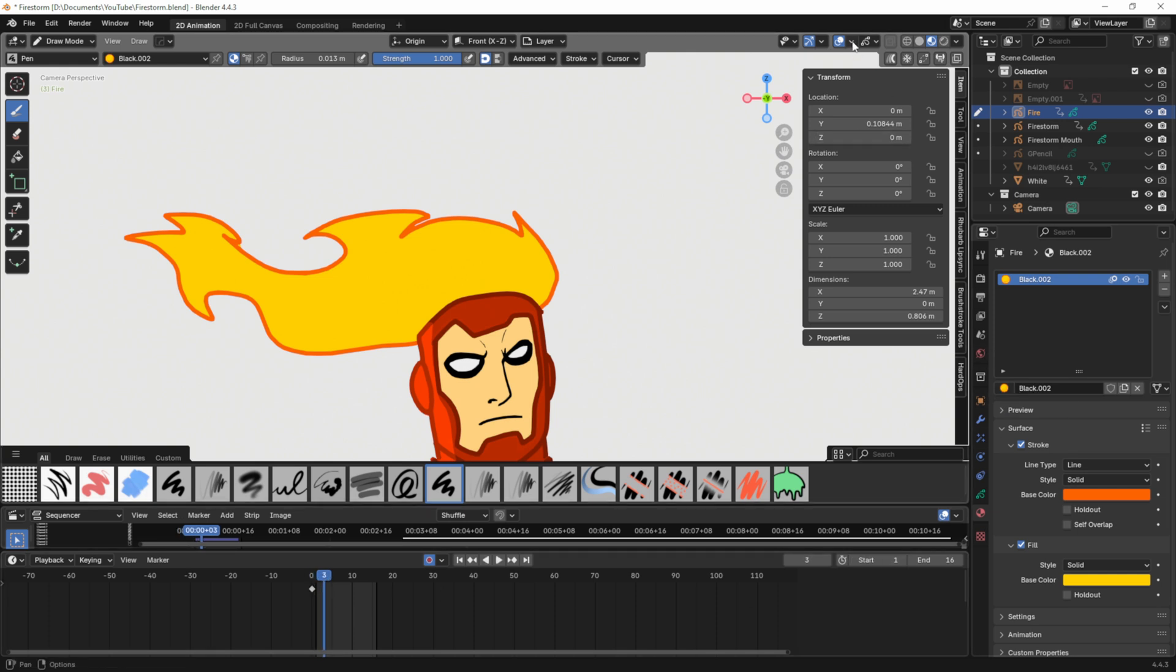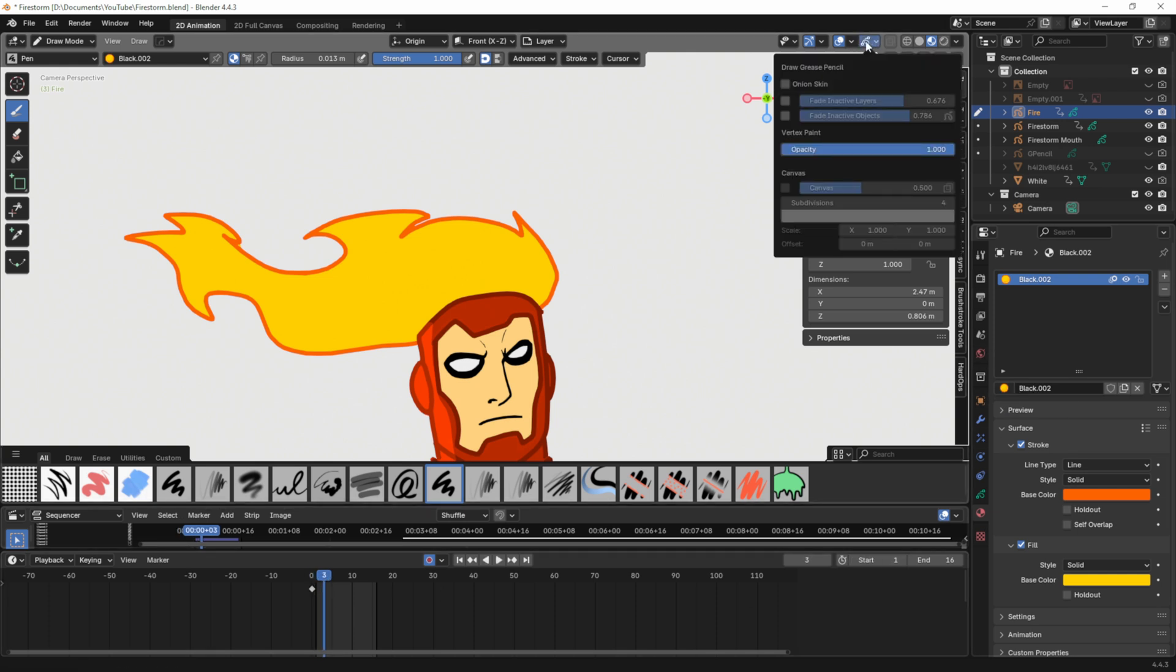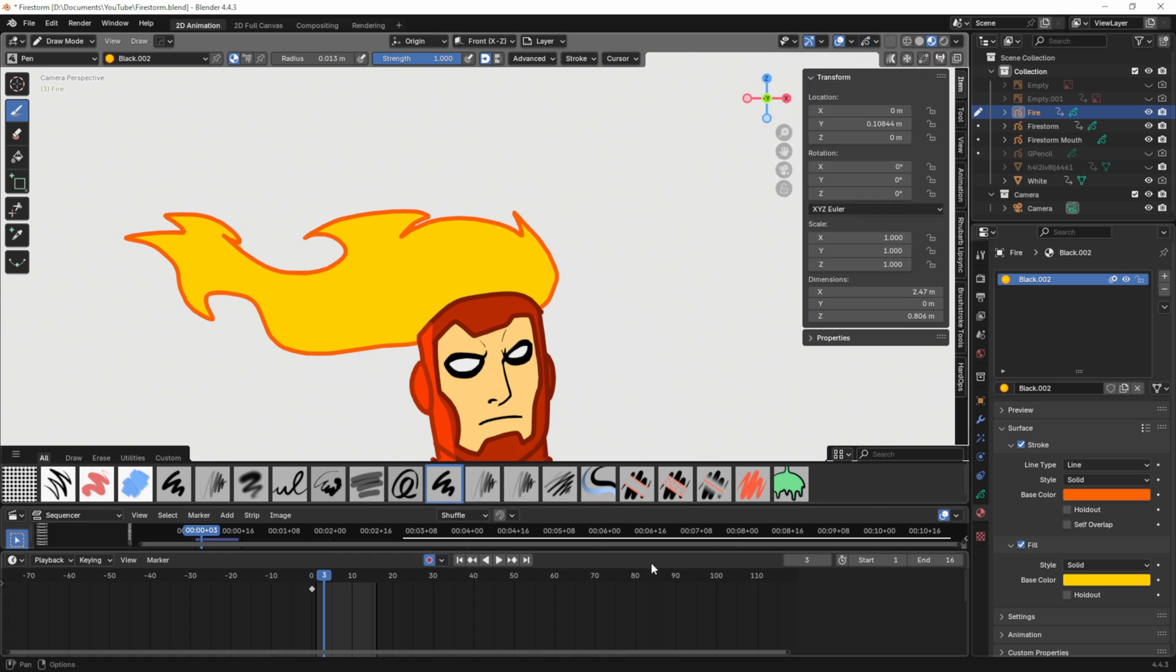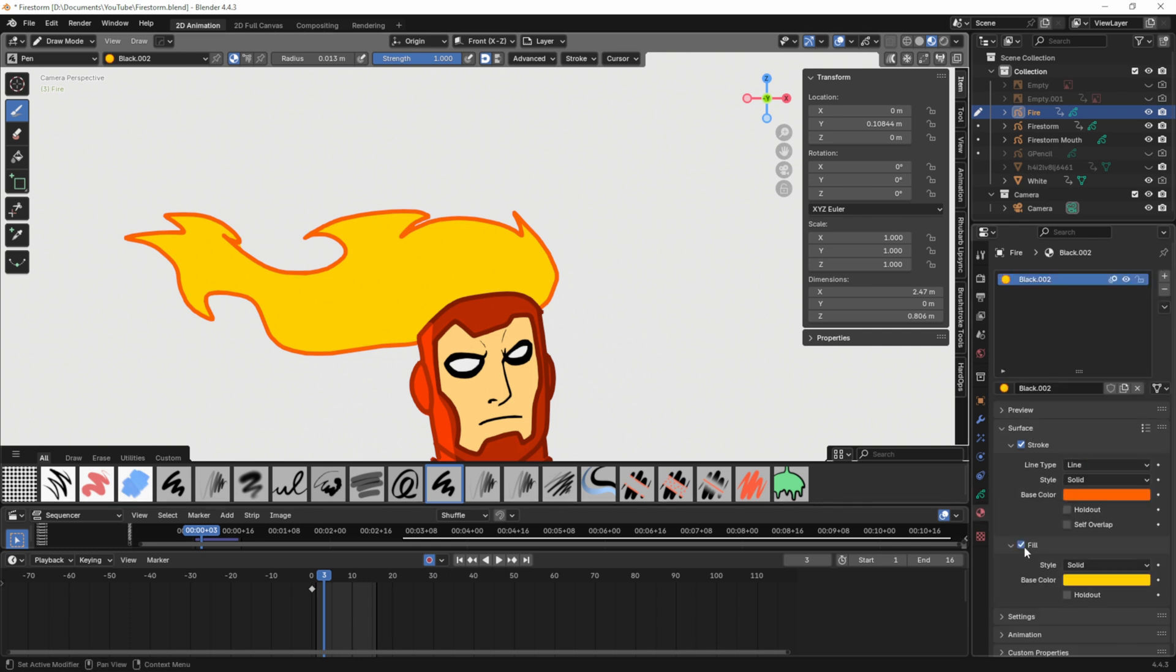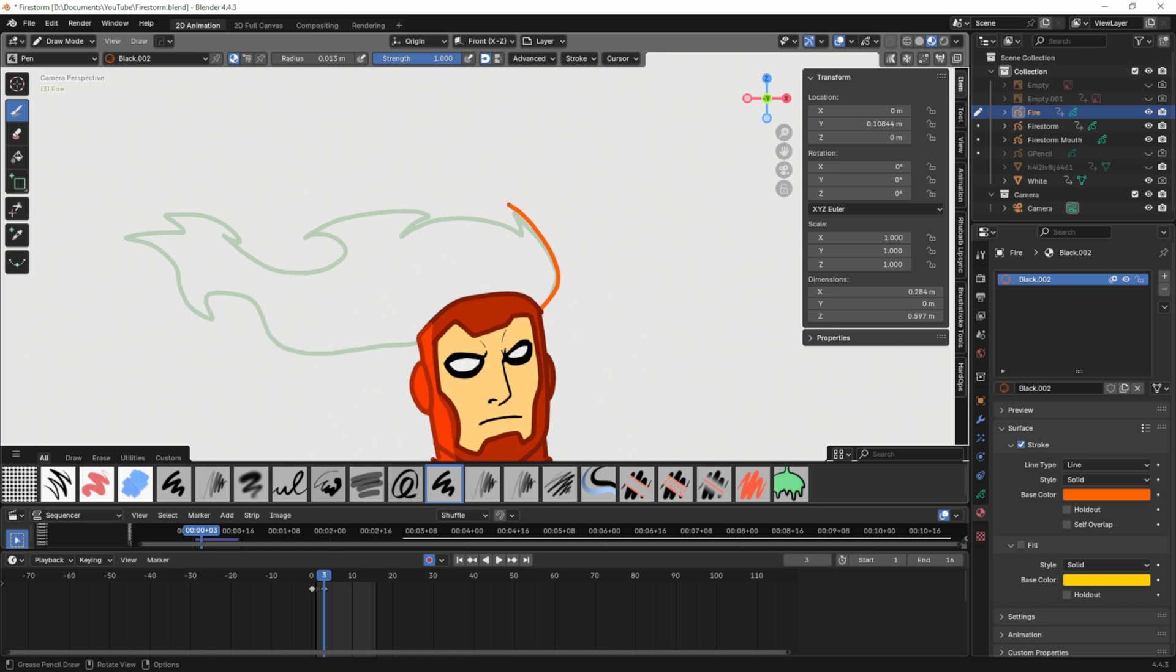If I go to frame three I've got grease onion skinning on. When I start to draw here that will fade out so it'll be an onion skin drawing. I'm going to go back to my material and turn off fill so I can see a little better. Now I'm on three, if I draw this again you can see how that fades out.